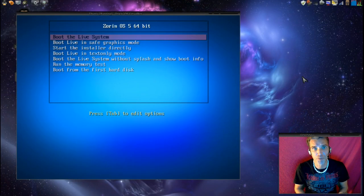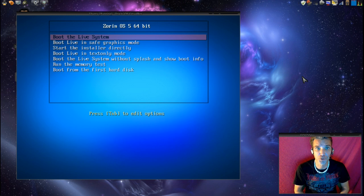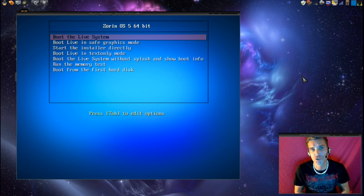Welcome to Spattery's Cup of Linux. In this episode I'm going to show you just how easy it is to install Linux.